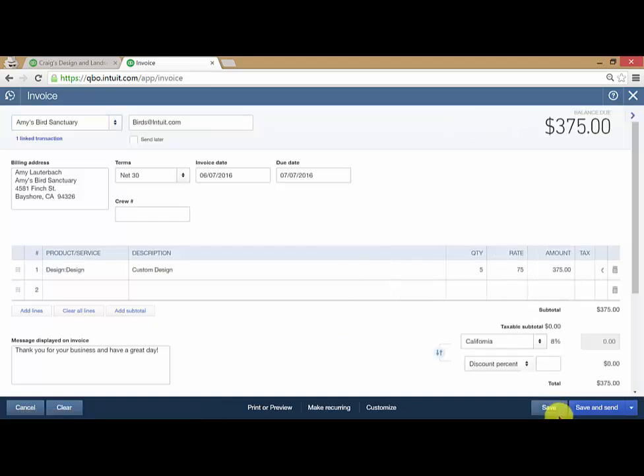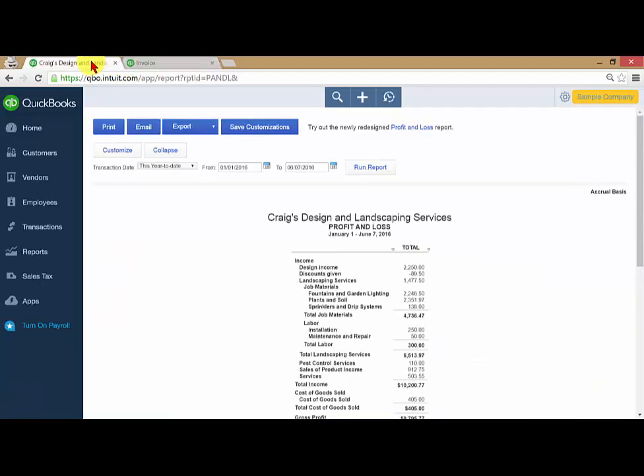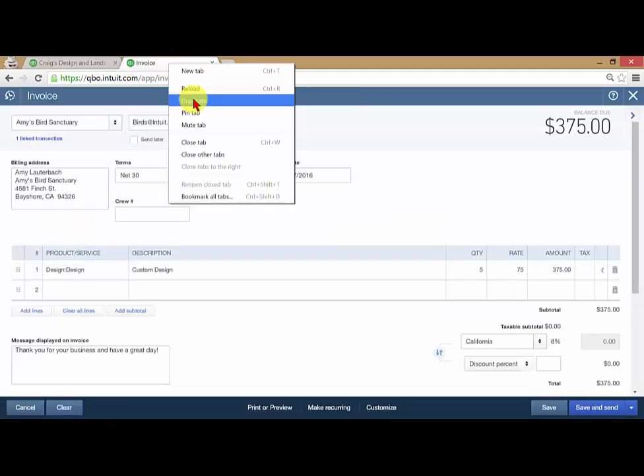If in the midst of making this invoice I realize I want to look something up on Amy's Bird Sanctuary, but I don't want to lose the profit and loss that I'm looking at, I can duplicate the screen again.